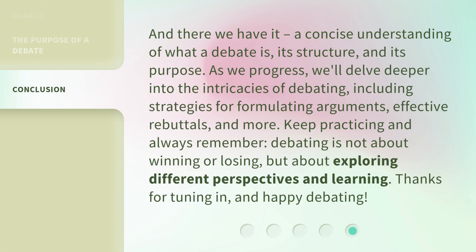And there we have it — a concise understanding of what a debate is, its structure, and its purpose. As we progress, we'll delve deeper into the intricacies of debating, including strategies for formulating arguments, effective rebuttals, and more. Keep practicing and always remember: debating is not about winning or losing, but about exploring different perspectives and learning. Thanks for tuning in, and happy debating!